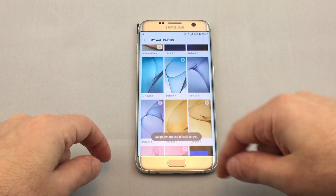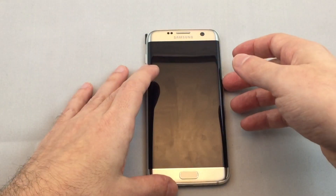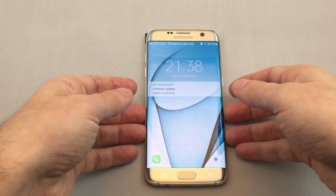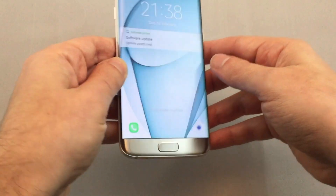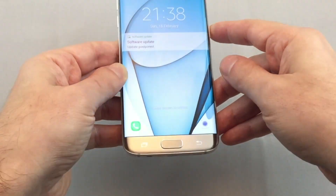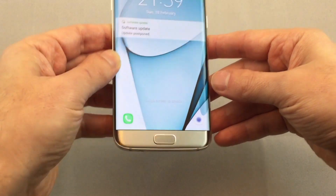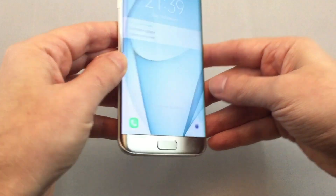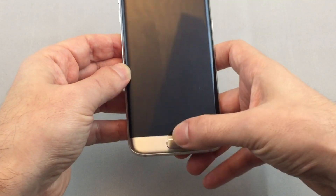Now it's applied to the lock screen. If we click on here, you can actually see the image sort of shifts as you tilt, as you see here. So that's kind of a 3D effect.